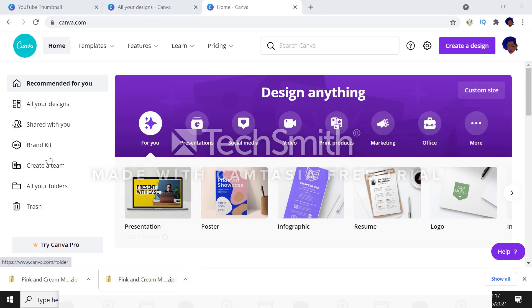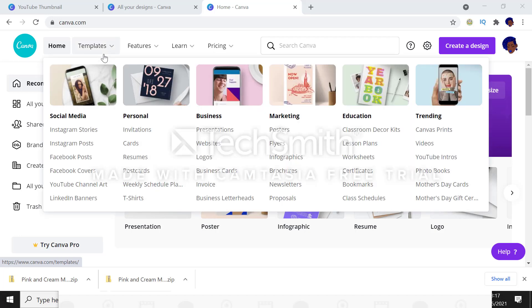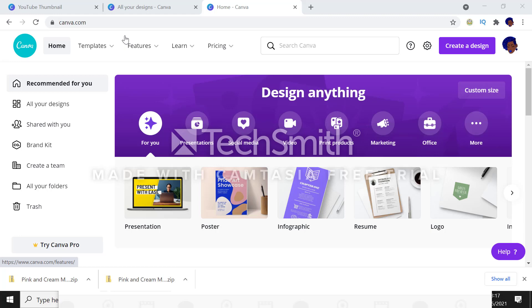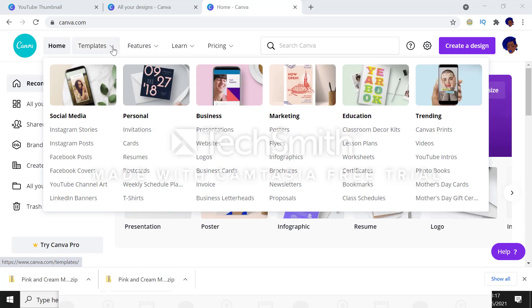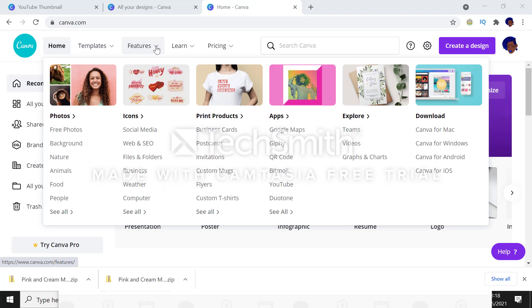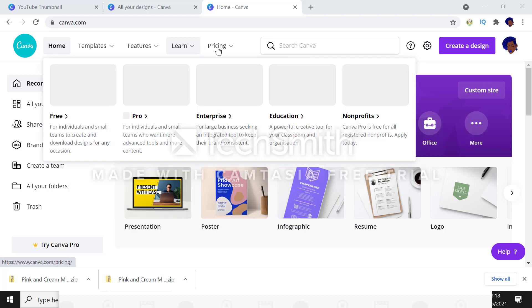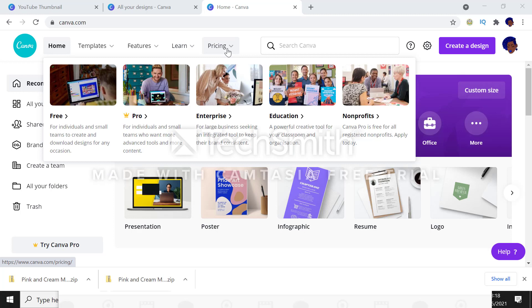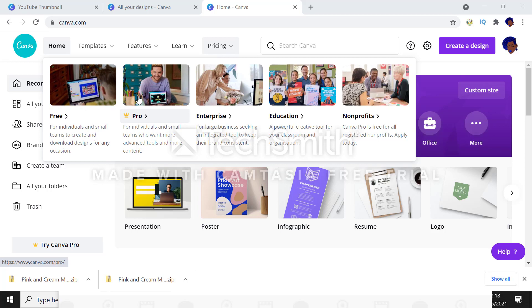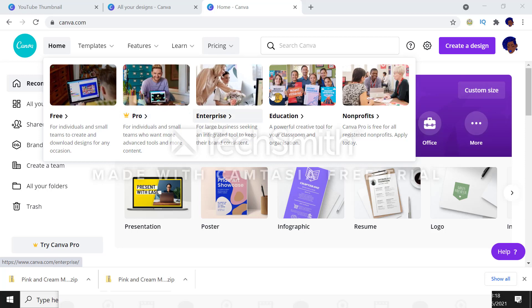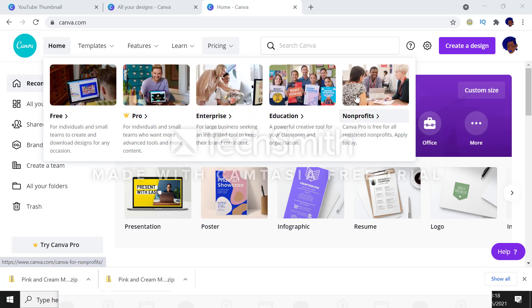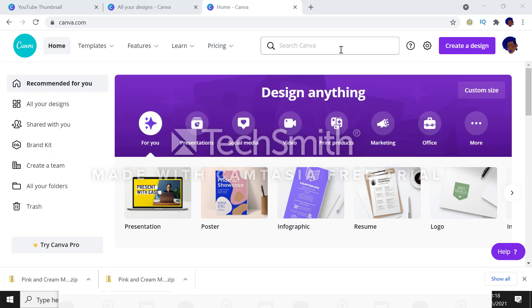This is the home page. You have your different sections in the menu: home, which is already displayed here, different templates where you can choose from a number of templates. You have your features, your different features that can be added. You have your learn section with tutorials. You also have pricing where you have the free version, the pro which is the paid version, the enterprise, education, and non-profit accounts. Today we're going to be designing a YouTube thumbnail because these are very important.